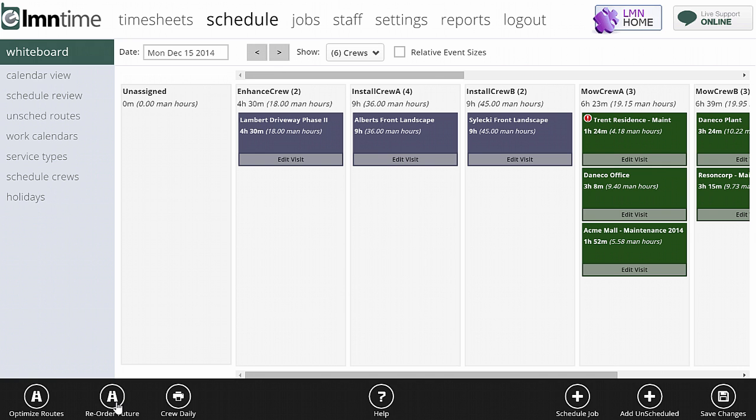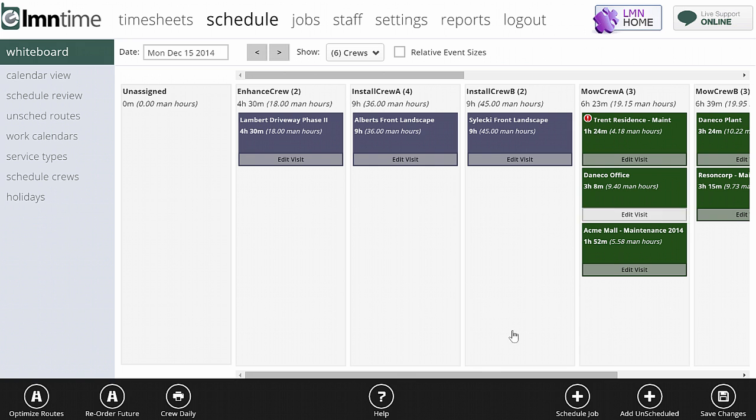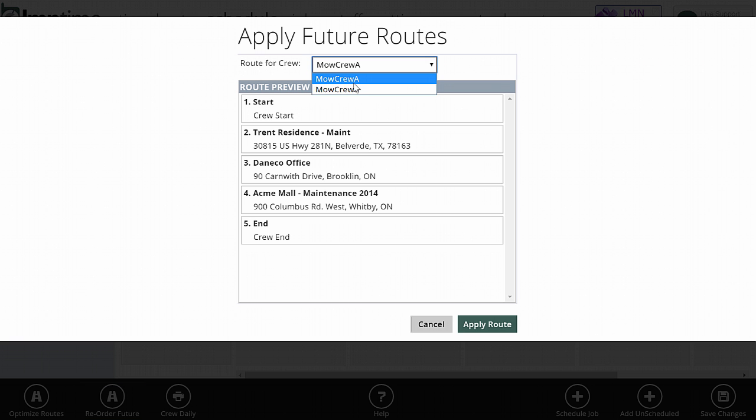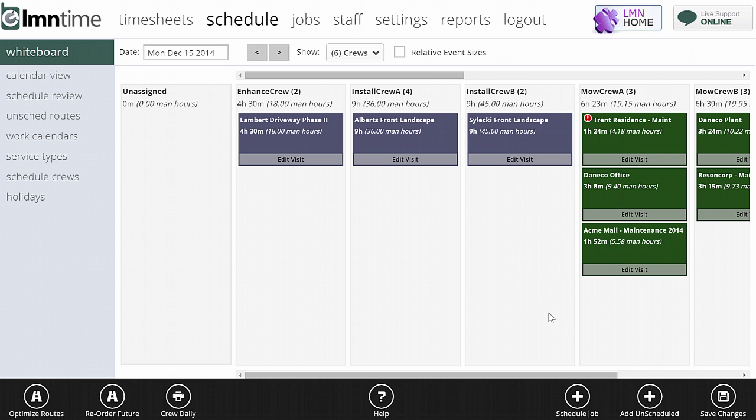Reorder future will do the same thing. I used the optimized routes to get the best route tool. But in the case where you manually set the route because of a specific order that things need to be done - maybe you need to be at a specific site first thing in the morning - if you set a series of jobs up manually to be in the correct order and you want that order to be the same for the rest of the season, go ahead and just set it up. Then click reorder future, click the crew that you want to apply it to and say apply route. Once again, any time it finds those four, five, six, however many jobs assigned to a crew in a given day, it will put them in the order that you've specified on this day.